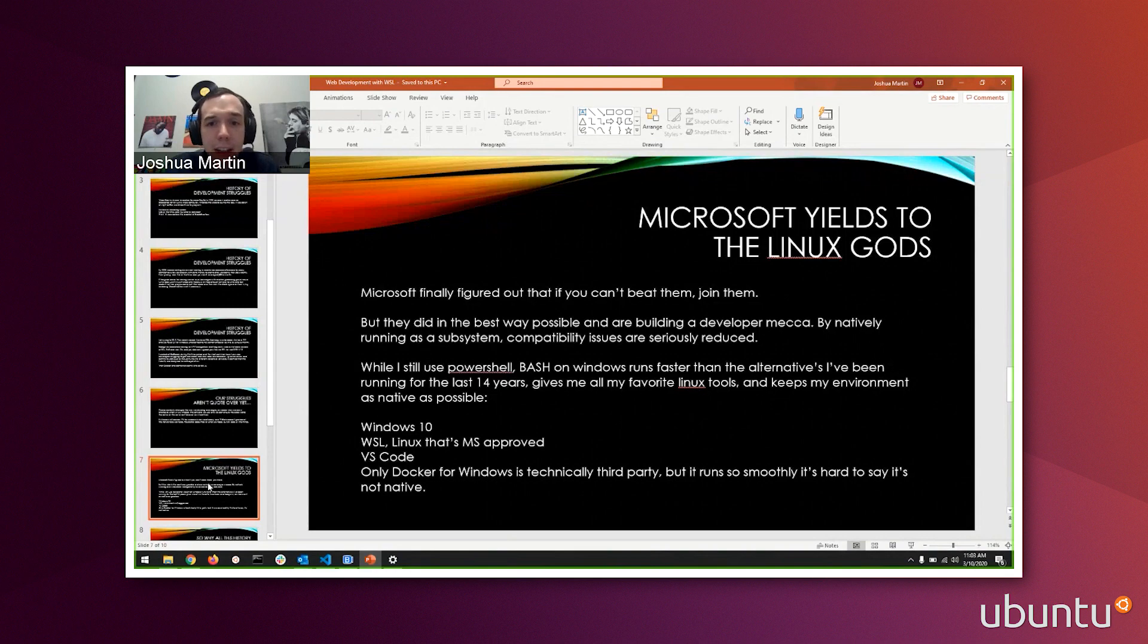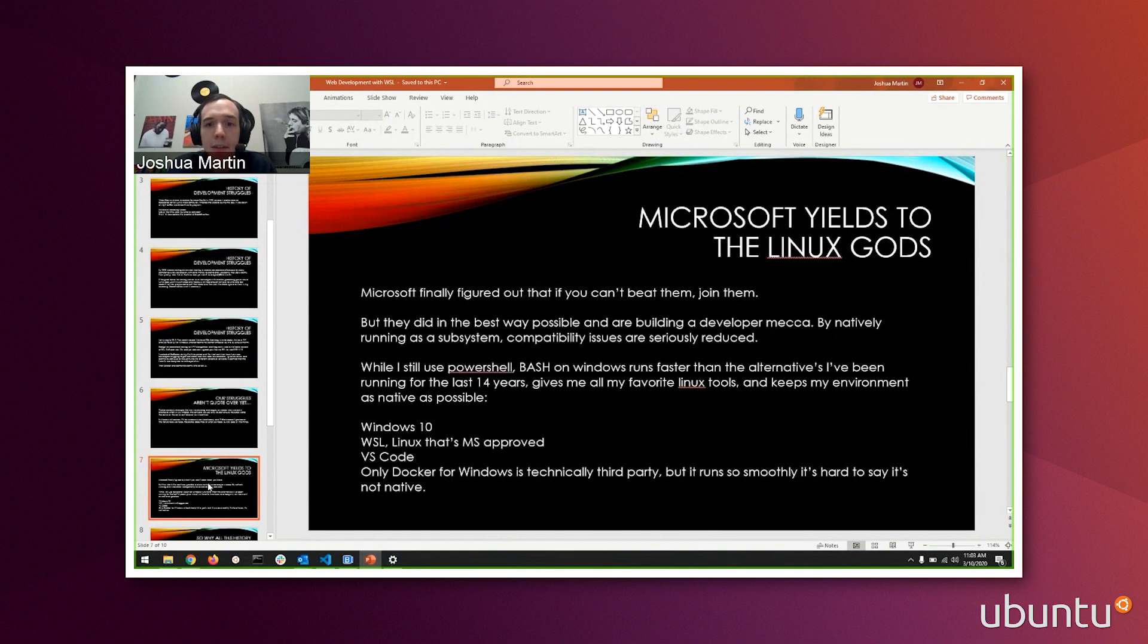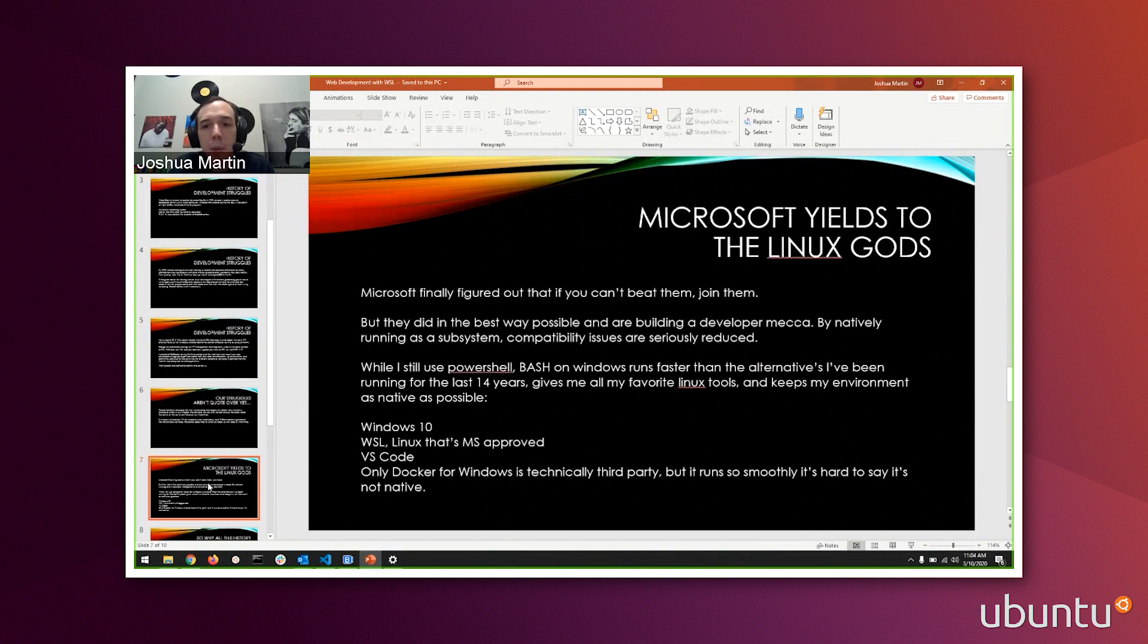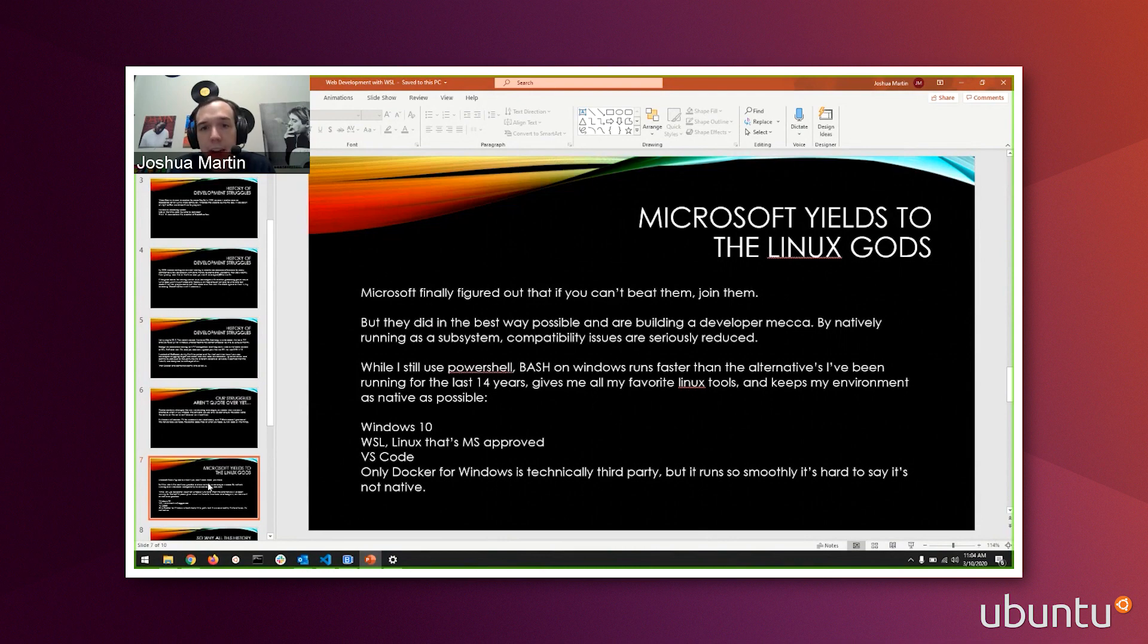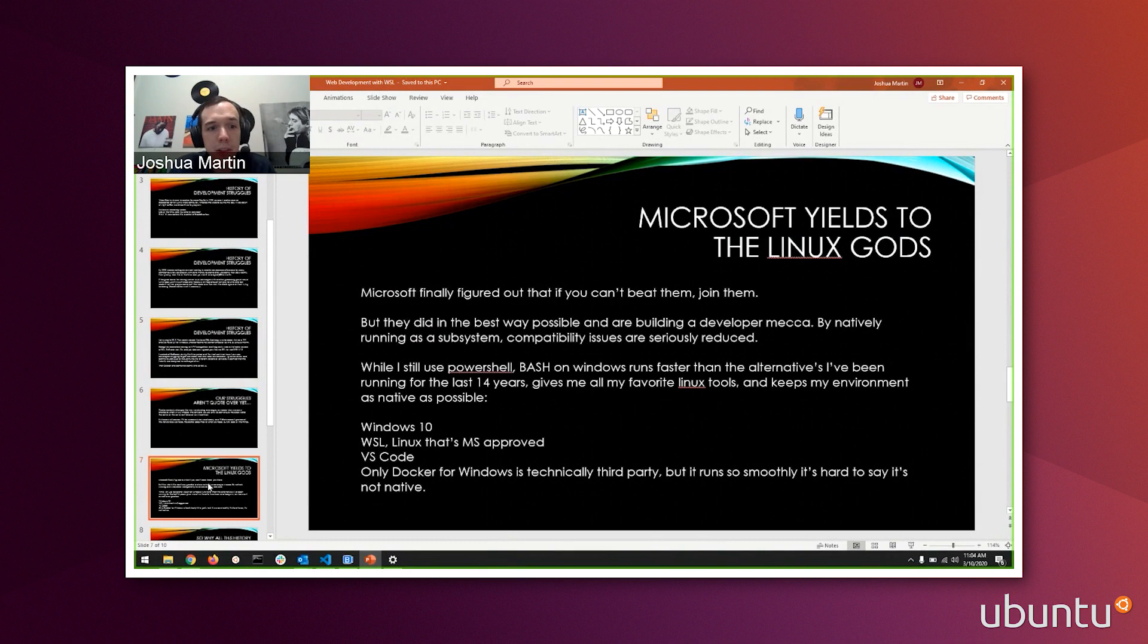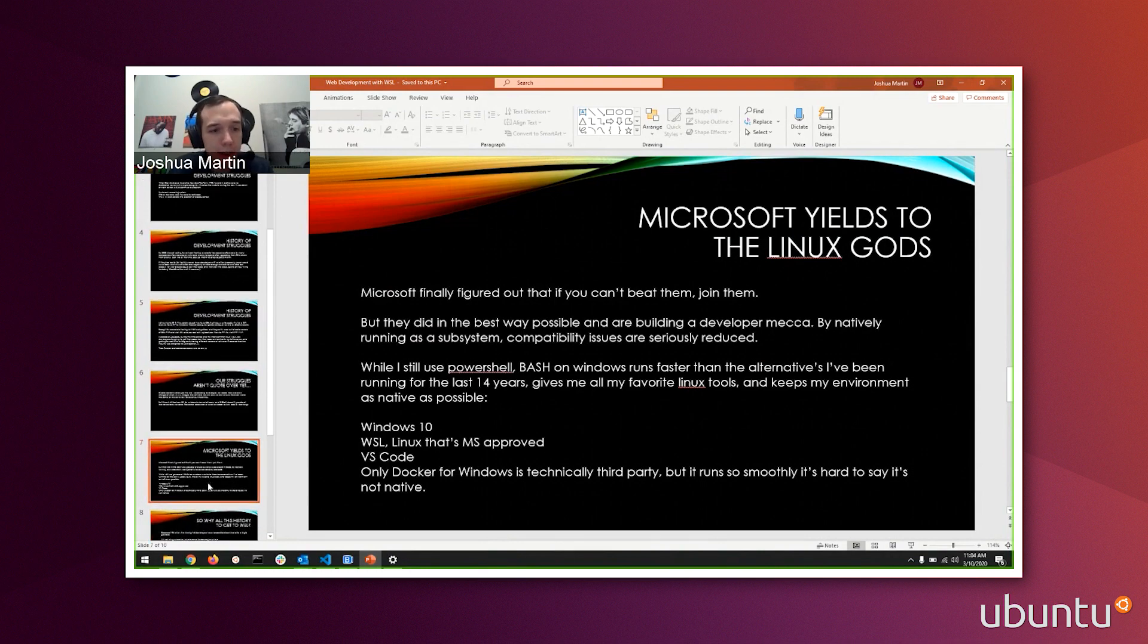But Microsoft came and changed that. Microsoft finally figured out if you can't beat them, join them when it came to Linux. And they started to really build a mecca for what turned me from a system admin back into a developer. While I was still using PowerShell, Bash on Windows runs faster than the alternatives I've used. It gives me all of my favorite Linux tools right on Windows. I don't have to switch between boxes. And it keeps my environment as native as possible. I went from running a Windows machine and a Linux machine, carrying around two laptops, to having WSL available to me natively. Microsoft approved VS Code, Docker for Windows, which is still technically third party, but it runs so smoothly at this point it's hard to say it's not native.